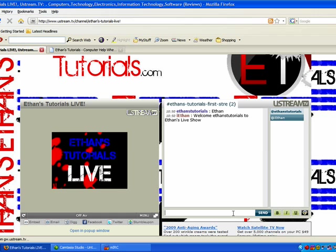So, that is how you make an IRC bot. You can check it out on ethanstutorials.com slash live with the live stream and live chat room. Check it out. Thank you for watching. Please subscribe to my YouTube channel. And don't forget to check out ethanstutorials.com. See ya.